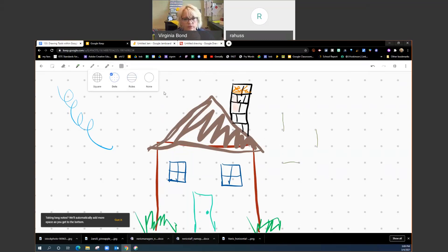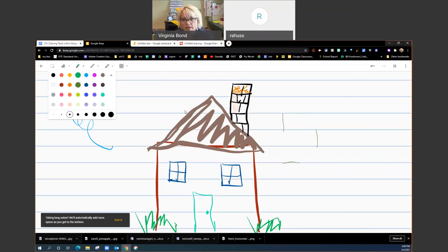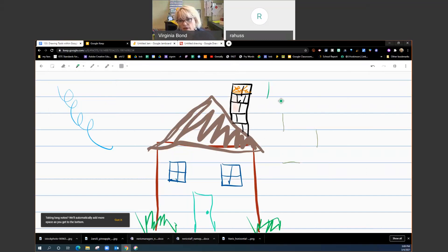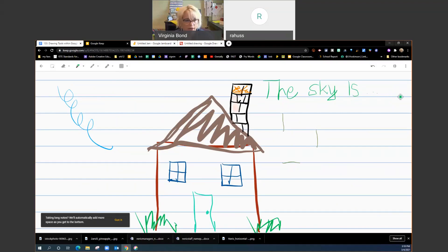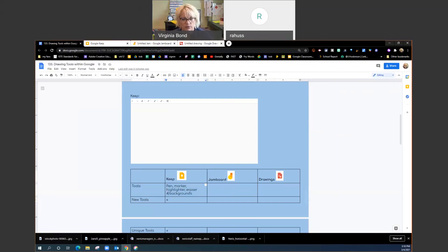On that background we can draw. I'll go to a ruled lines background, and I could actually write on that: 'The sky is...' and then students could draw or write. So you have pens, markers, highlighters, erasers, and backgrounds. I think it's actually four backgrounds if I count the blank — so four backgrounds total. That's the basics of Google Keep and what you can do.